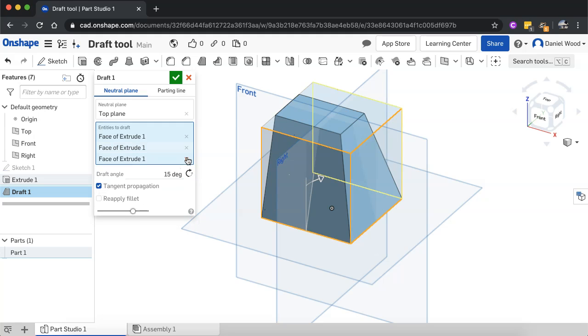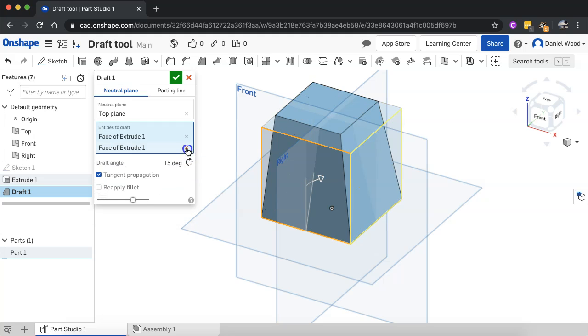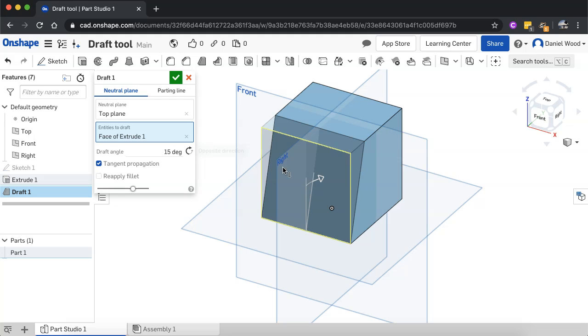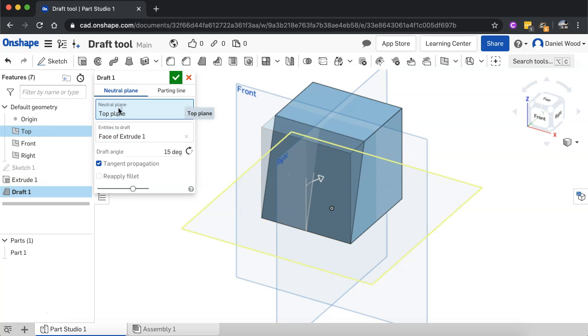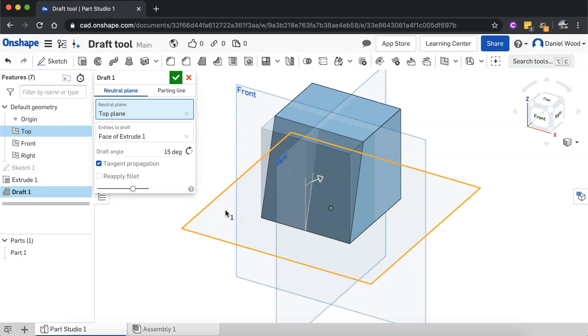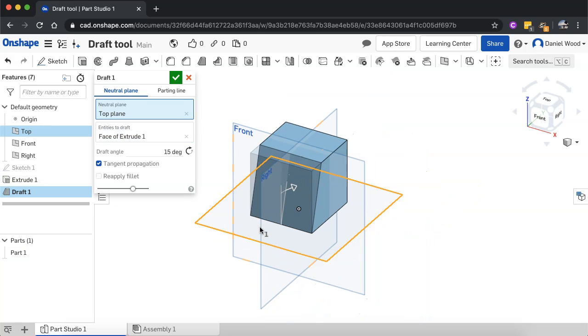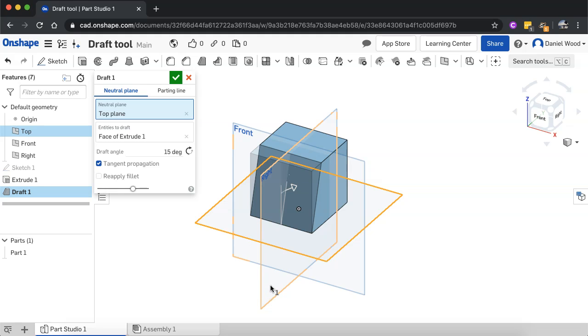I'll just remove those, so just stick with this front face for now. And I'll go back and click on neutral plane. And this time, instead of selecting the top plane, which I chose initially, I'm going to change it to the right plane.